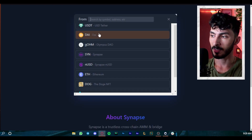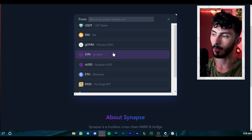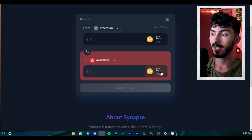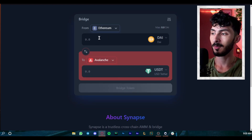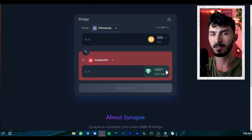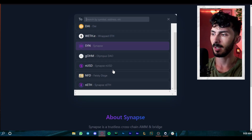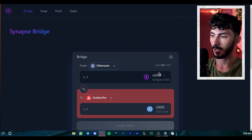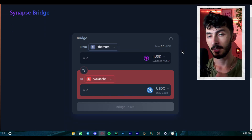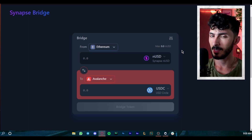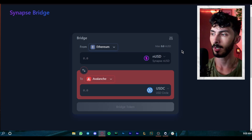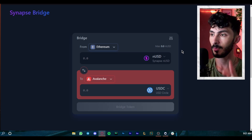Synapse also has a very different selection of tokens. We have Olympus DAI, ETH, their own Synapse token, and stablecoins. You can even send DAI and receive USDT on the other side, which I think is very convenient. You can send all of these tokens, and if it's a stablecoin you can change it to any other stablecoin — like nUSD to USDC. This bridge is also very fast, with gas fees around five dollars.